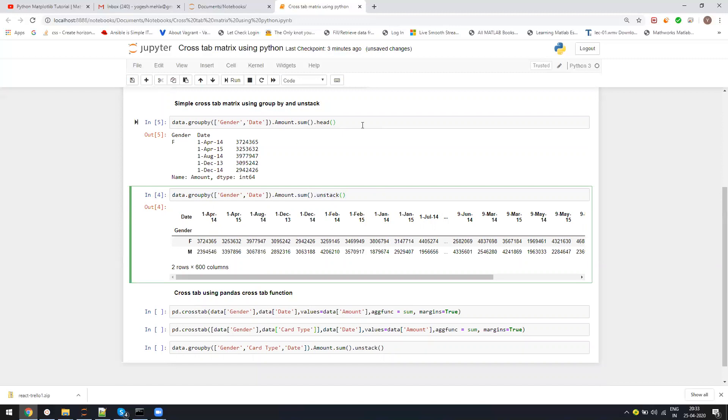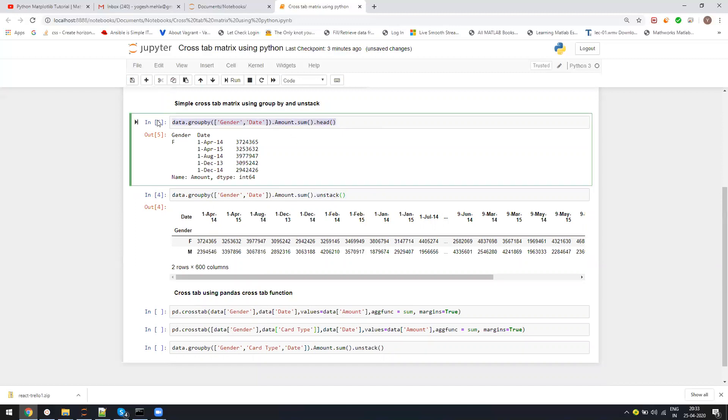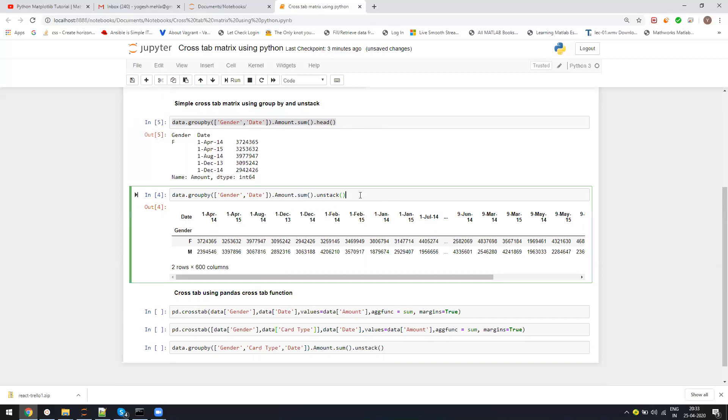If you just do a groupby and sum, it will look like this. But when you say unstack, it converts into crosstab report.